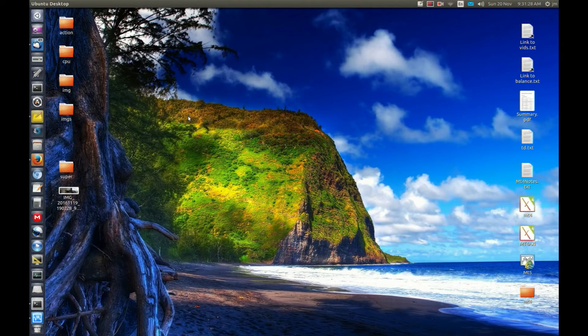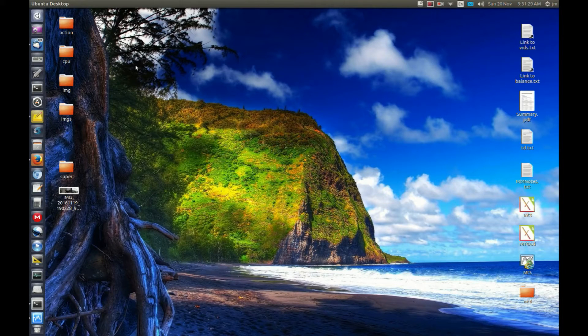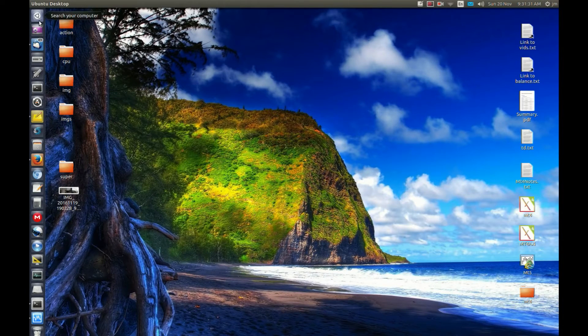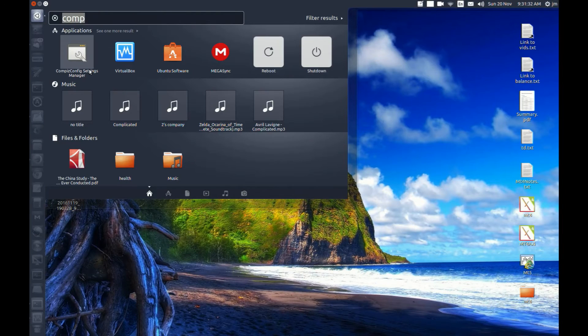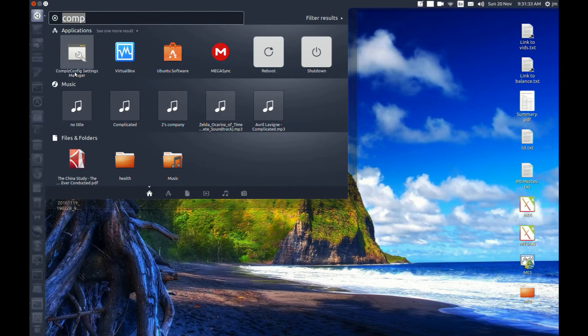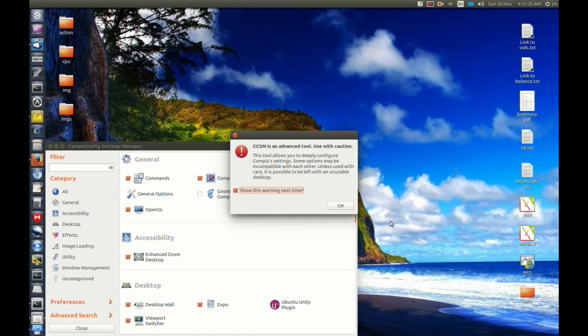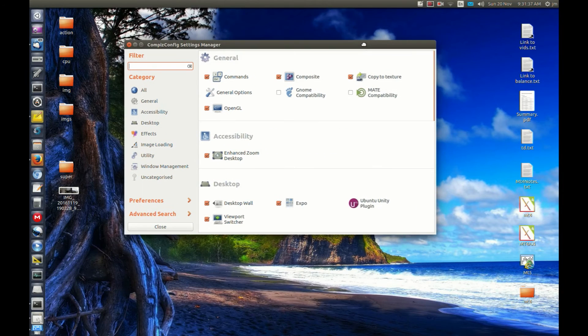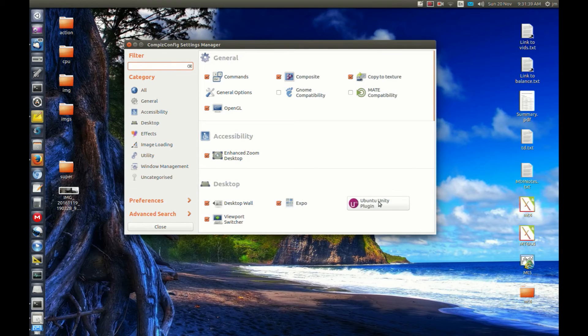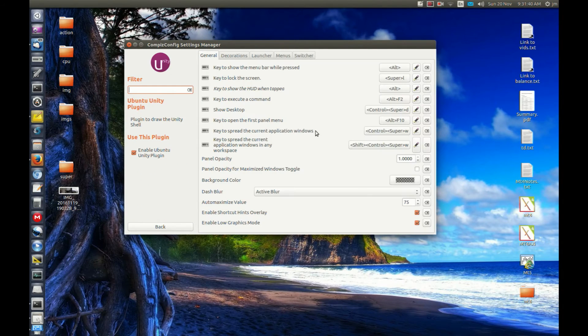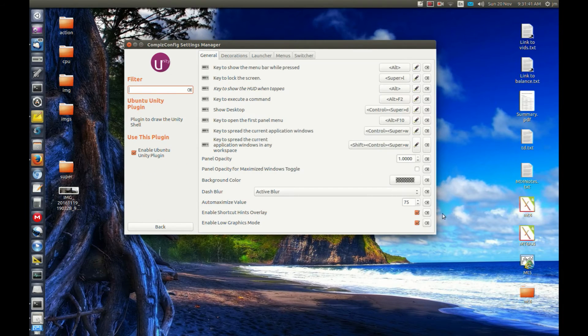Let's say you're running on a slower computer and you find Ubuntu a bit slow. What you can do is go to the Compiz Config Settings Manager and do the following. Go down to the Ubuntu Unity plugin and you'll see an option which I've turned on.